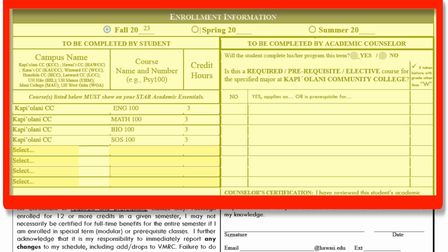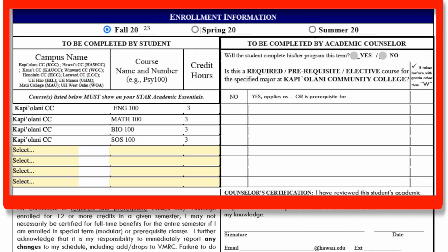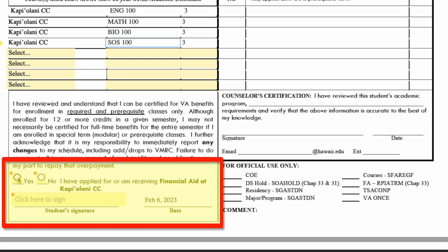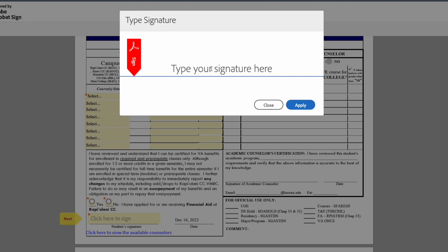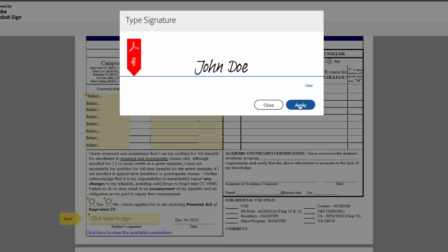Section 3, Enrollment Information. Select what term you want to use your VA Education Benefits. Enter the campus, course name, course number, and number of credit hours. Select yes or no if you applied for financial aid at KCC. Then sign your ECR form. A separate window will pop up to enter your signature. Make sure there is a space between your first and last names. Click Apply when done.